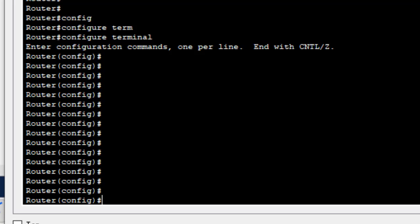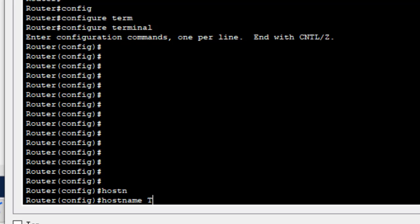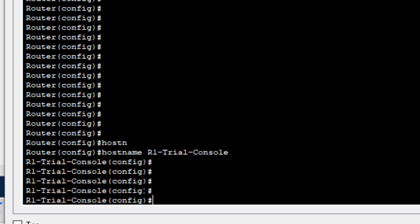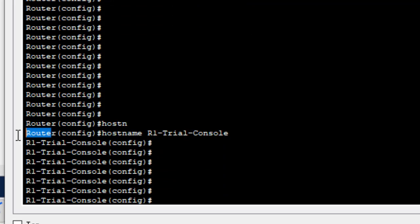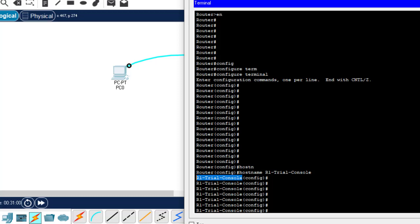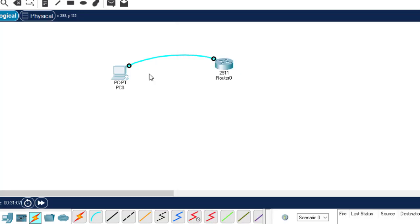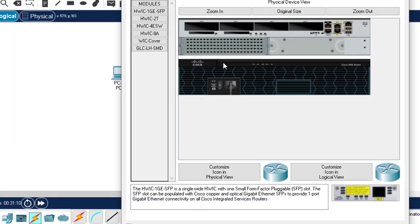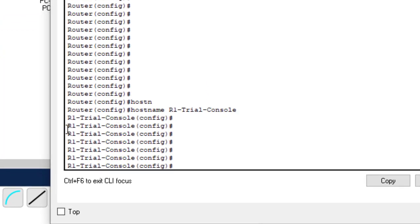From configuration mode we can configure the router. Let me show you something you can try on your own — configuring the hostname of this router. We type the command 'hostname' followed by the name, for example 'R1 trial console'. The default name was 'Router', and now the configured name is 'R1 trial console'. If we click on the router itself, you can see the same changes reflected there.